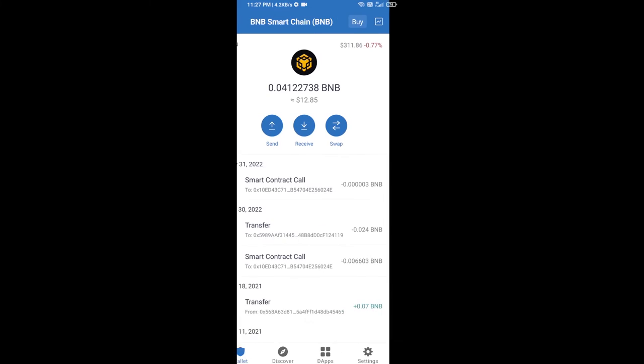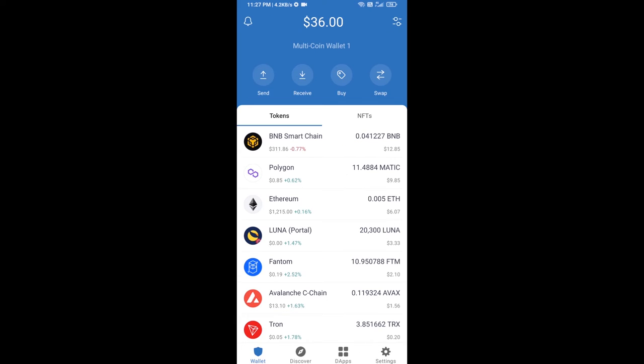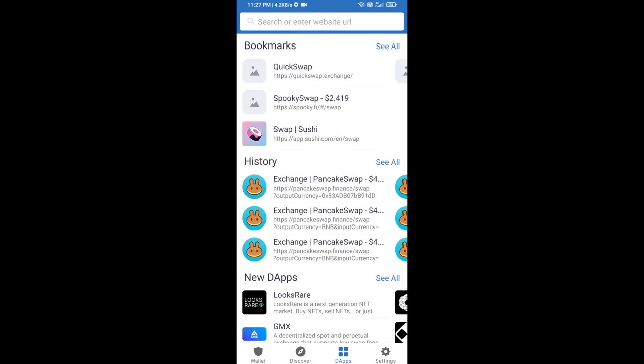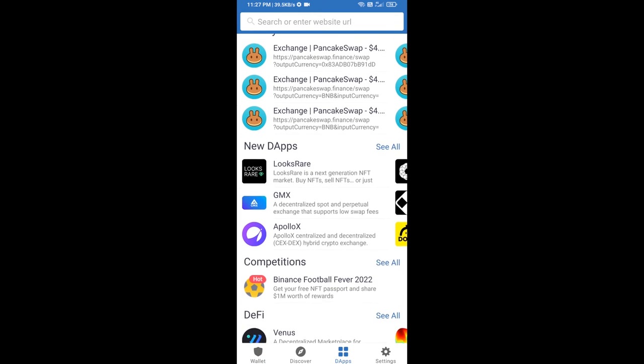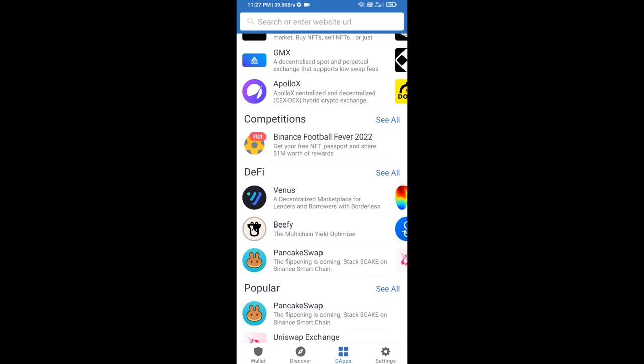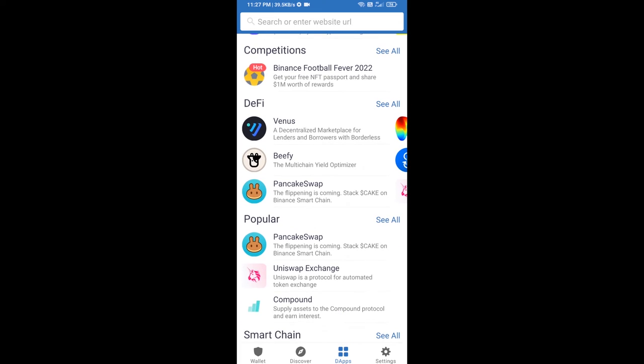After receiving BNB Smart Chain, then you will click on dApps and go to PancakeSwap exchange. Click on PancakeSwap.